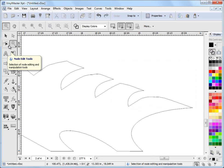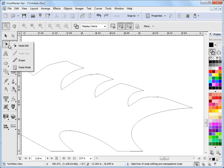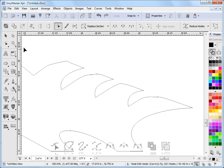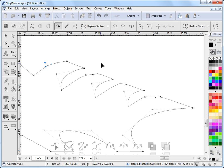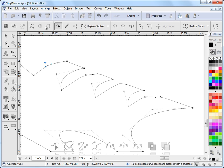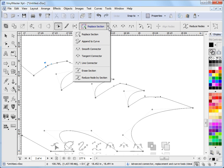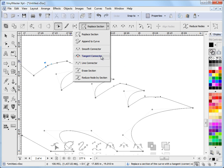Up in the top left corner here we can click on node edit mode. We can select the item and then we're presented with the node edit and curve edit tools up here. We're interested in these ones here — the connector tools. These are an ideal way of cleaning up these sections.